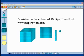Kidspiration 3 has 5 visual math tools to support conceptual understanding in math. You can download a 30-day free trial at inspiration.com.